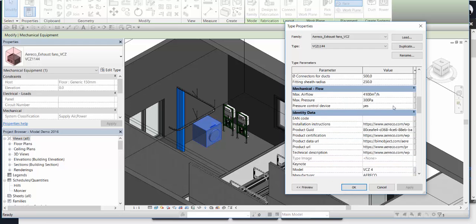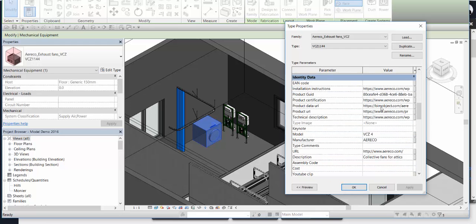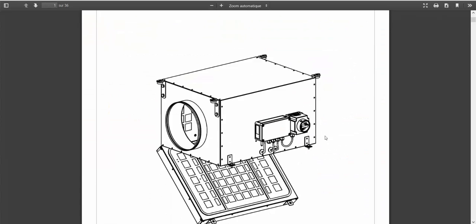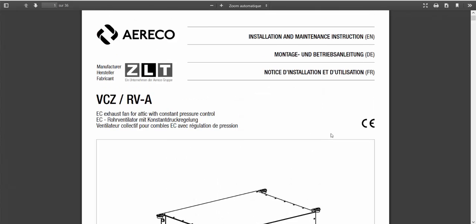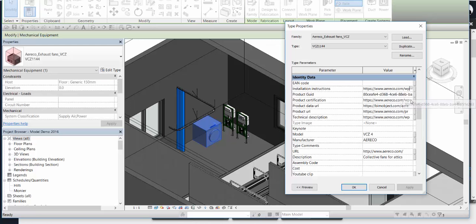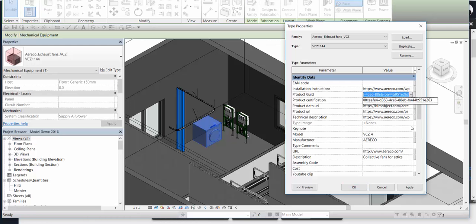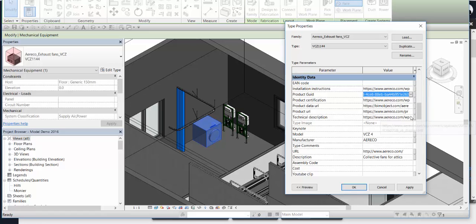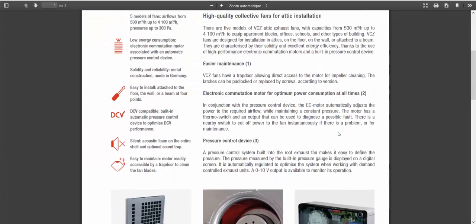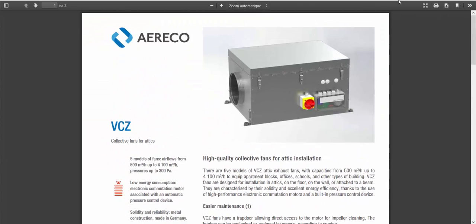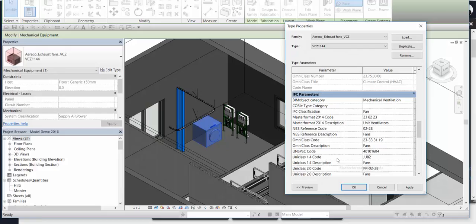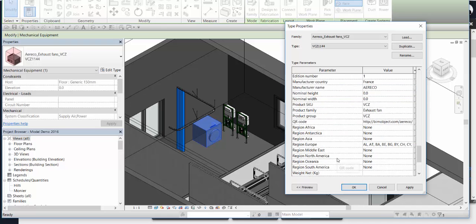We can see the link to go to the technical data or the link to go to the installation instruction page. And we can see all the technical parameters on the products too.